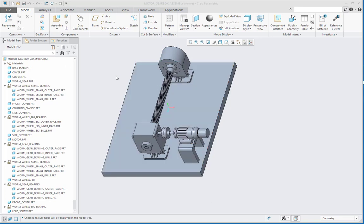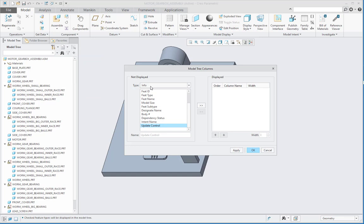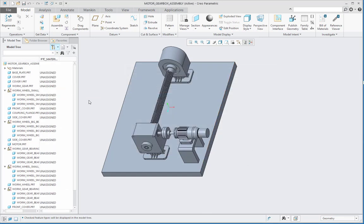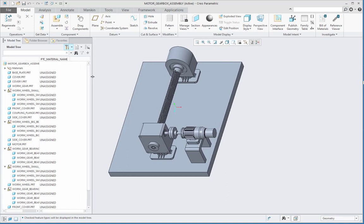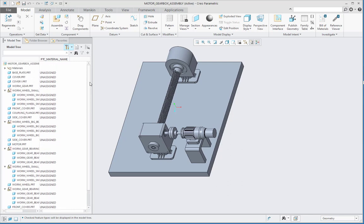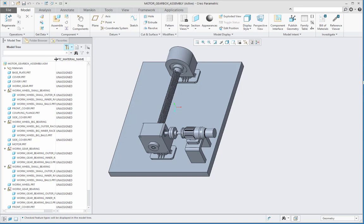To begin with, let me first enable the tree columns and show the model parameter column which is PTC material name. We can see that all the components in the assembly have not been assigned any material and the total number of components here are 20.